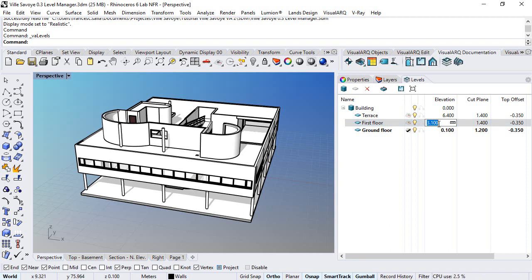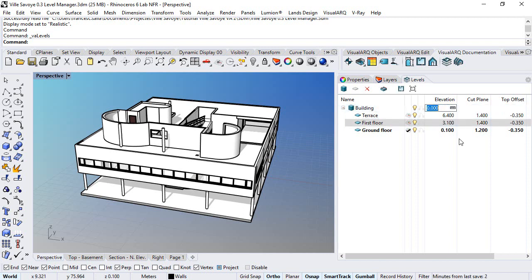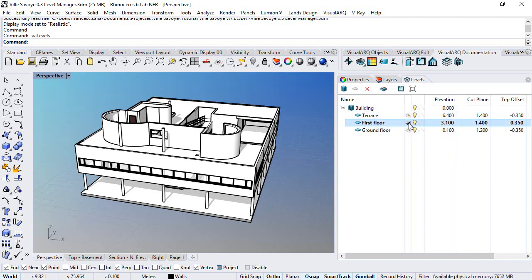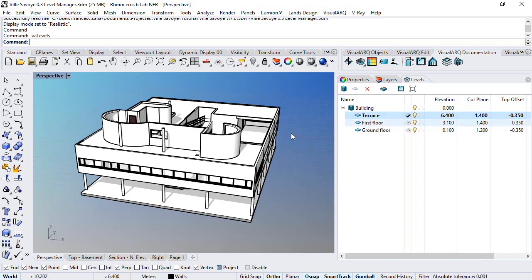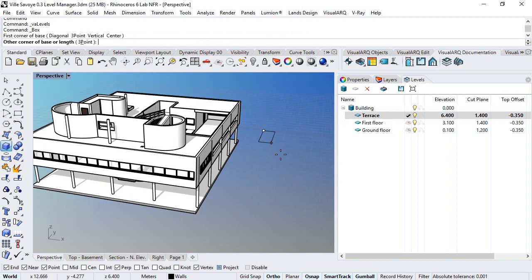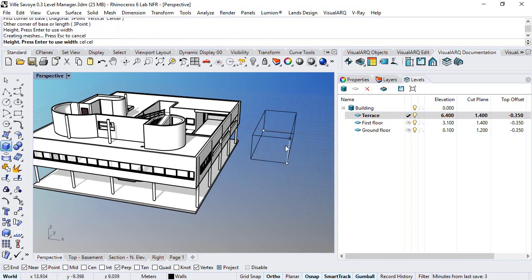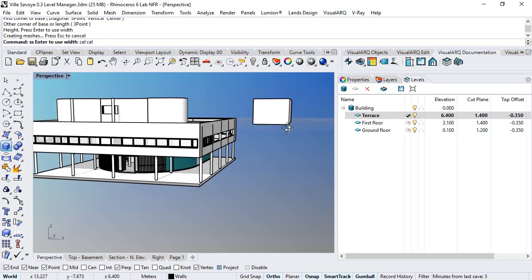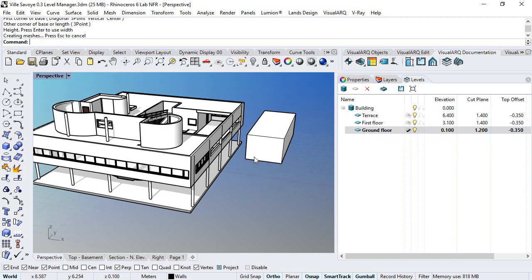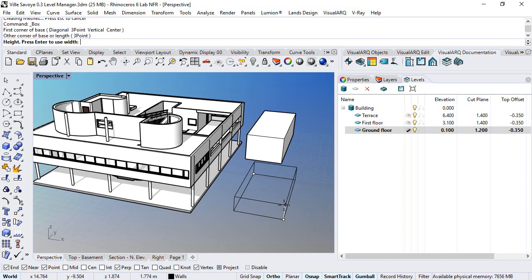This elevation is actually relative to the building's elevation. We can switch from one level to another just by clicking on this construction plane icon next to each level. That means that, for example, if we set this construction plane to the terrace floor, everything we draw now will be created on that terrace floor. If we switch to the ground floor, everything now will be created on the ground floor.